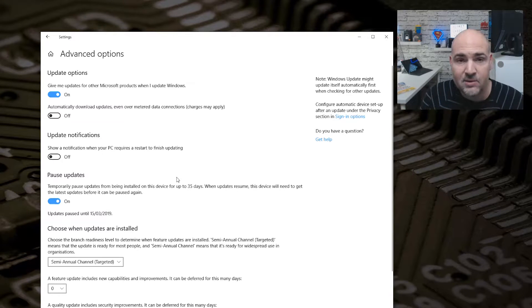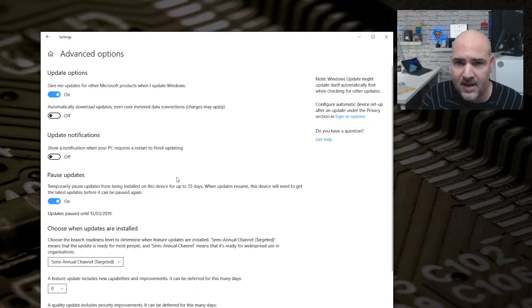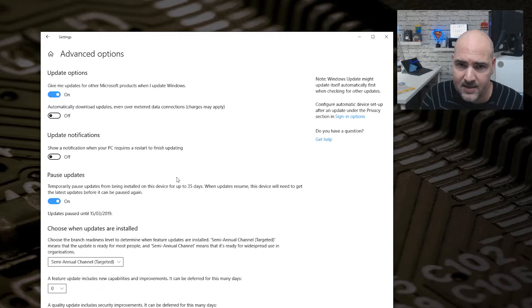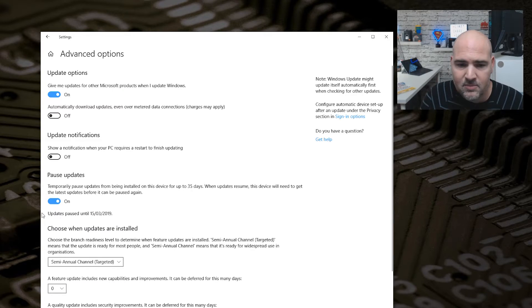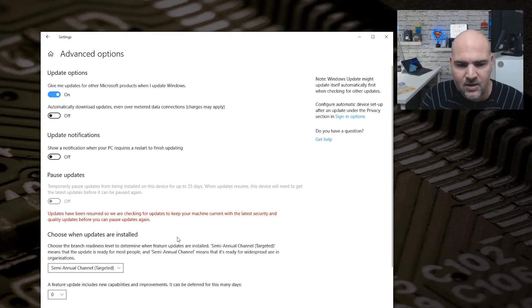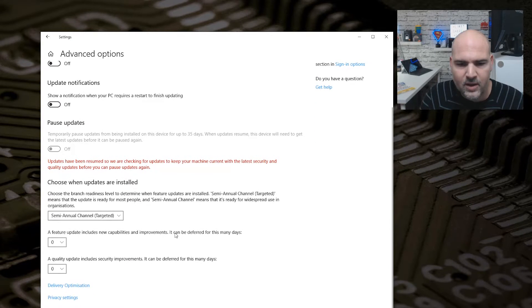Now that's okay for a one-time deal, but sometimes you want to make things a little bit different. So what we do is we can choose when updates are installed.